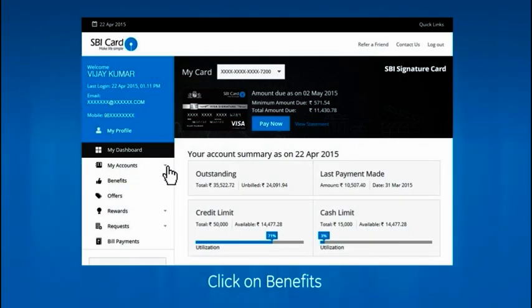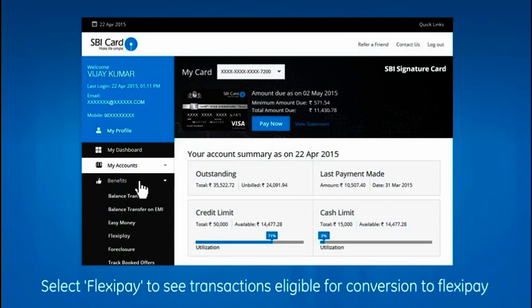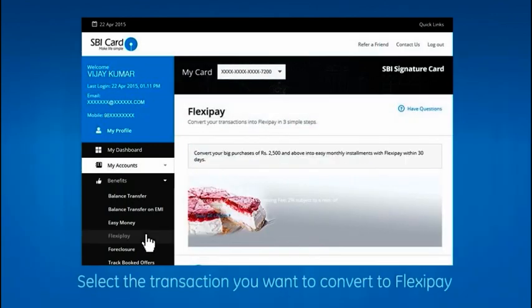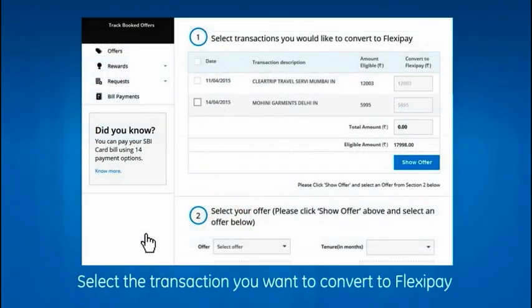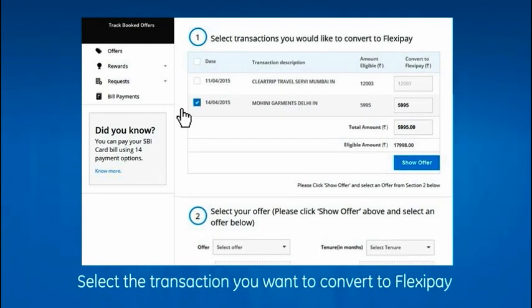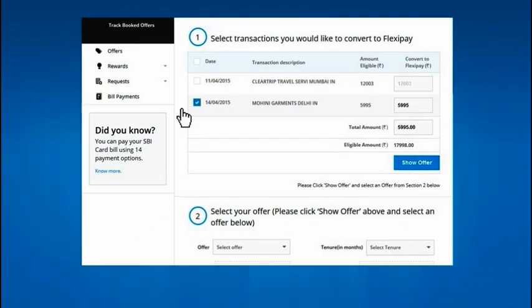After logging in, click on the Benefits menu on the left-hand side and select FlexiPay. The transactions eligible for conversion to FlexiPay are displayed on the screen. Select the transactions you want to convert to FlexiPay.